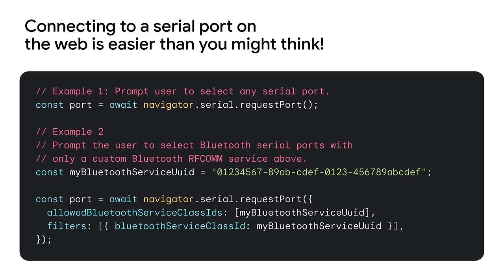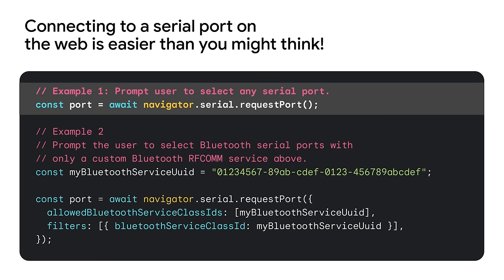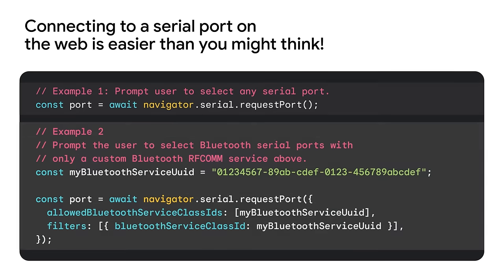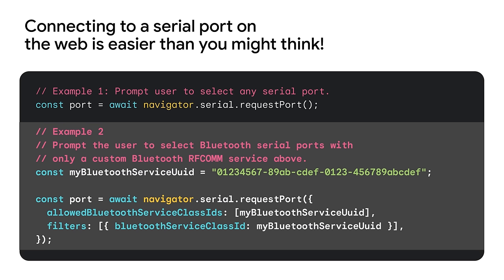Connecting to a serial port in a web app is easier than you might think. Here's a few lines of code to do it. Don't be intimidated by the long hex strings. You just need to look up the appropriate values for the manufacturer or device on the Bluetooth website. Example 1 is only a single line of code and illustrates how to trigger a prompt which will ask the user to choose from attached serial devices, including those on built-in and Bluetooth serial ports. Example 2 illustrates using a filter to display only attached devices in the user-facing device chooser which match a specific Bluetooth RF-com service.